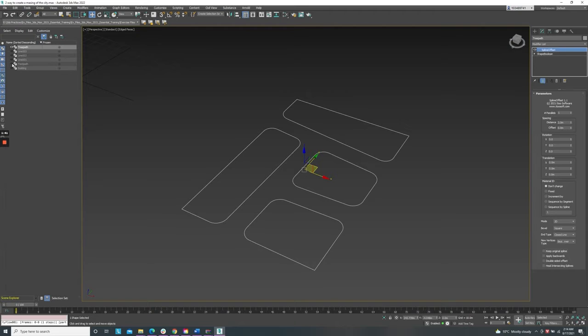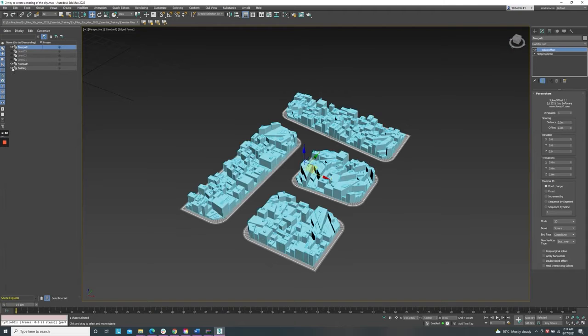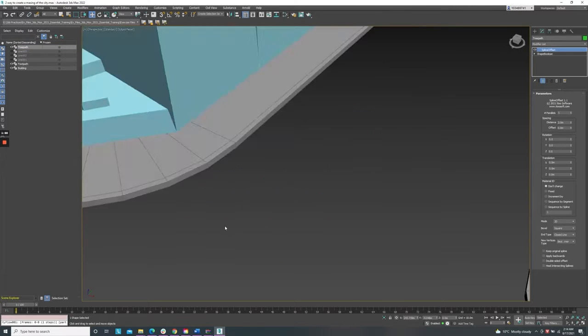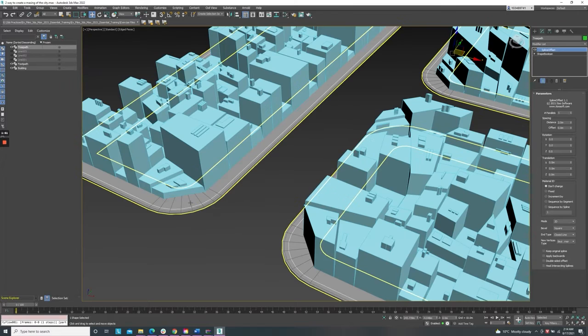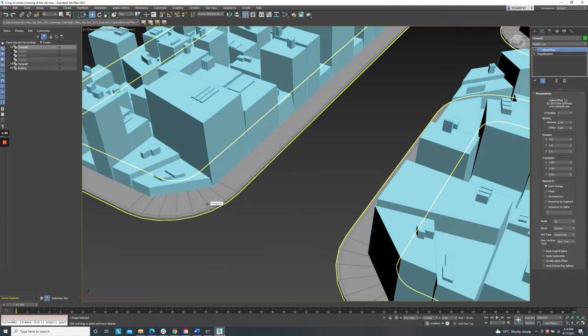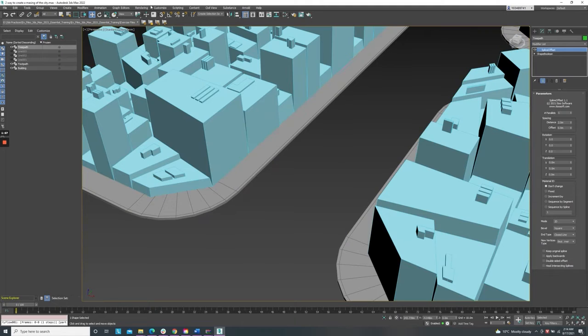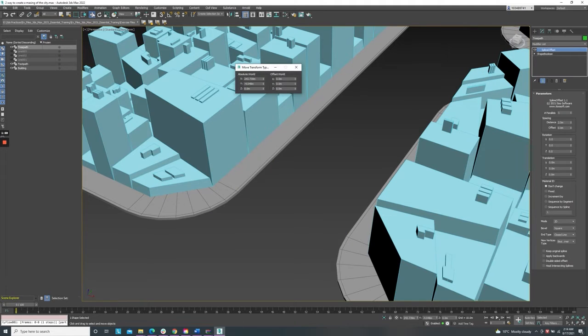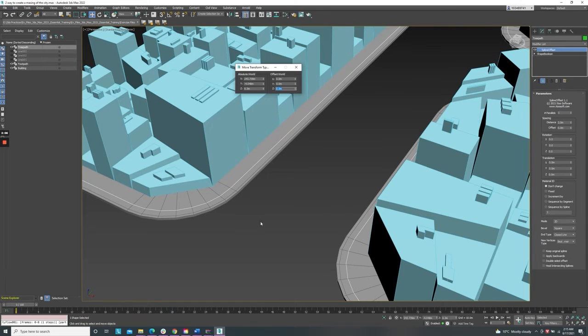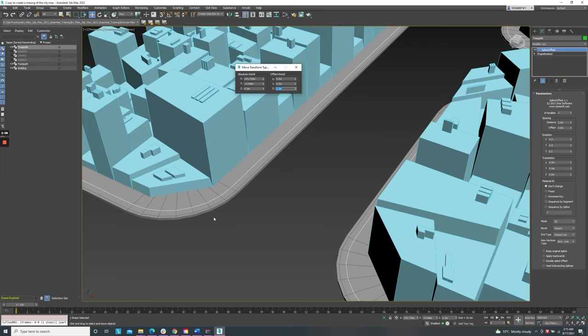But I can't pick up the tree path because it's under the footpath. To bring it up, select the tree path, select the move tool, right click and bring it up on the footpath with 0.3 meters. Now it's on the surface of the footpath.